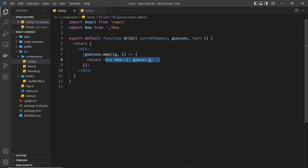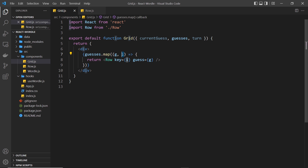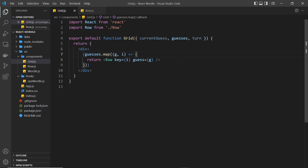If we pass it into every row then we're just going to output the current guess on every single row in the grid, which we don't want. So we want to check what turn we're currently on - we can do that because we have the turn prop - and then match that against a row number in our grid. Where the row number is equal to the current turn number, we want to pass through the current guess prop into that row. Let me code this out first and then we'll go over it again.